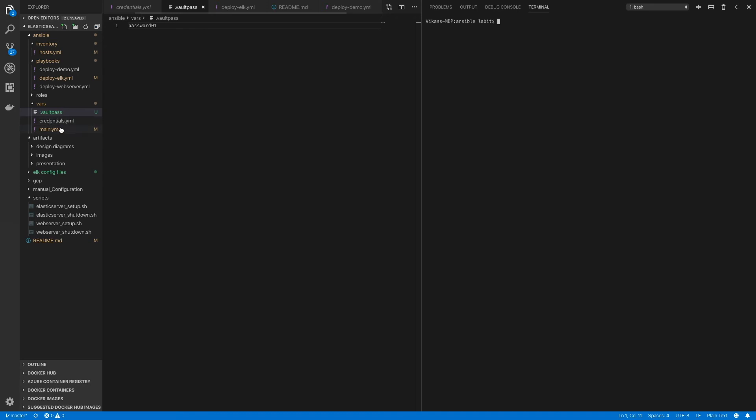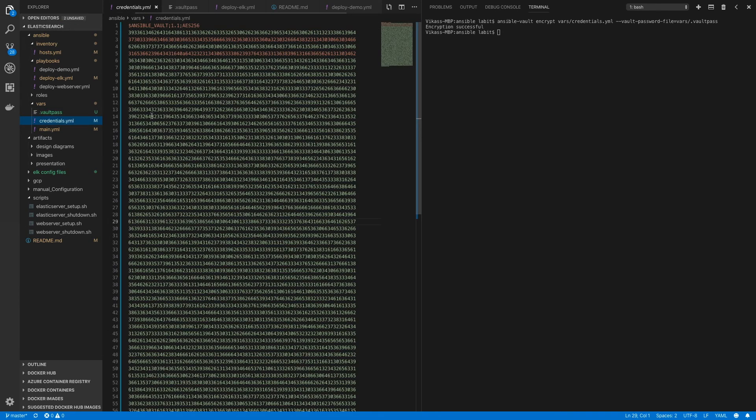Now to use this file .vault_pass to encrypt my credentials.yaml file, I'll type in ansible-vault encrypt vars/credentials.yaml. Here I'll type in --vault-password-file= and the path to the vault pass file, so vars/.vault_pass, and hit enter. Now if I go to credentials.yaml, you will see that this file was encrypted.